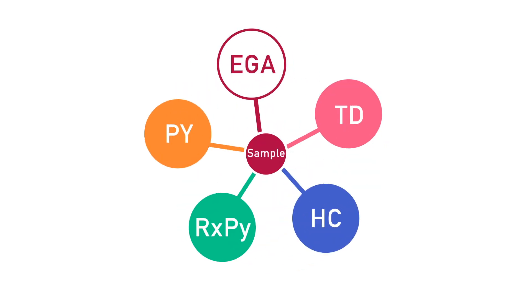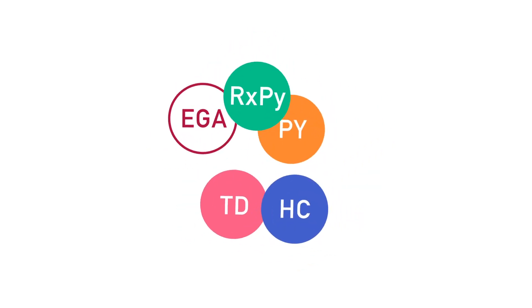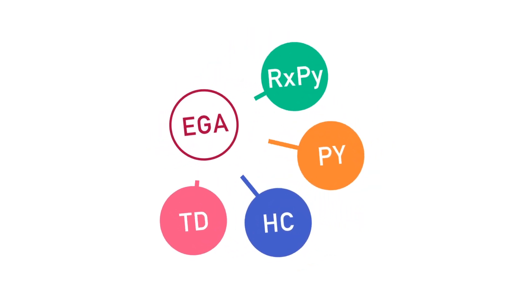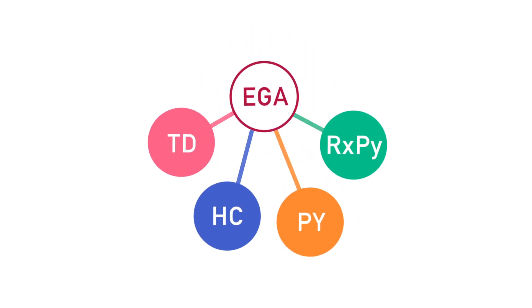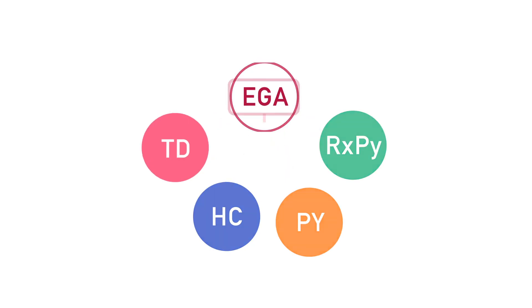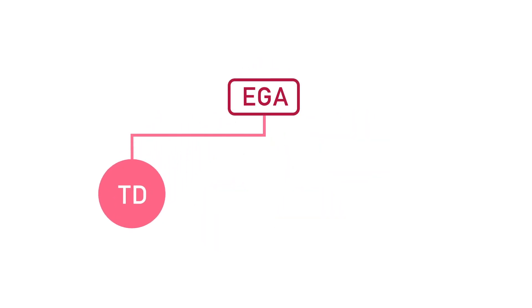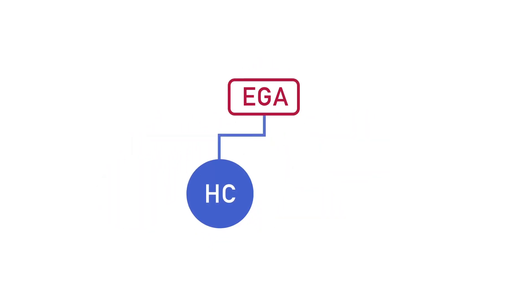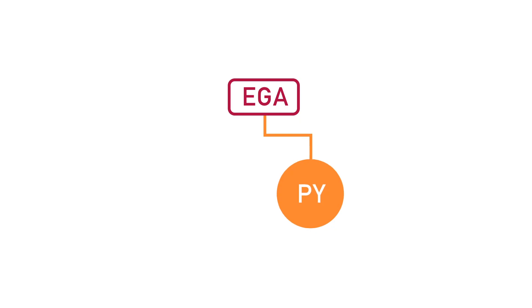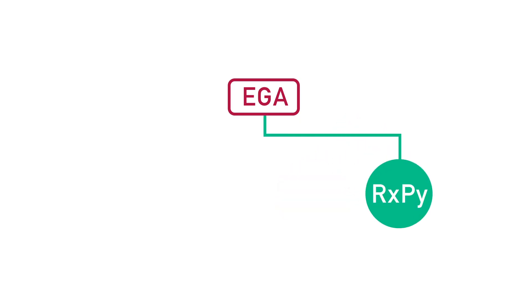The first step in creating the method map is Evolved Gas Analysis, or EGA. A full range EGA is performed using the Micro-Furnace technology to obtain the thermal profile of a sample for light compounds, volatiles, and additives,